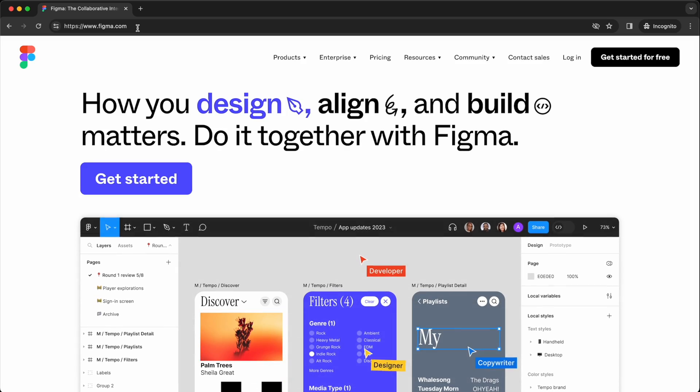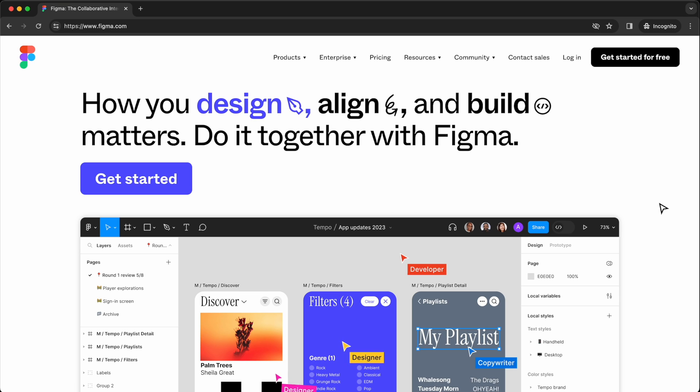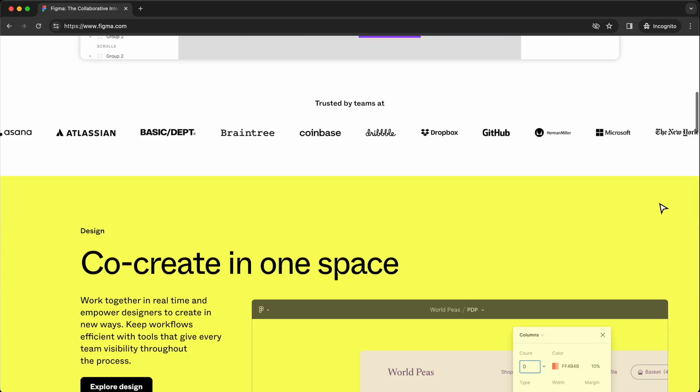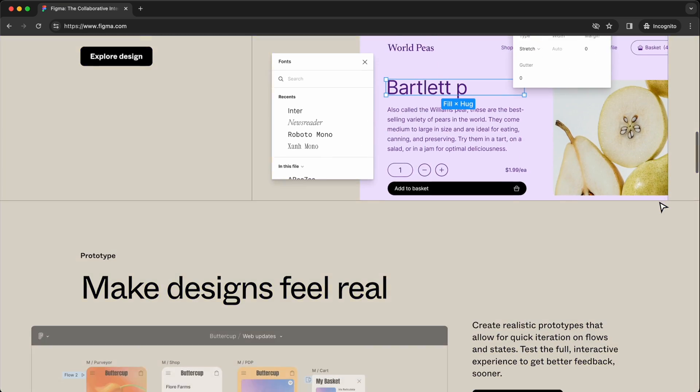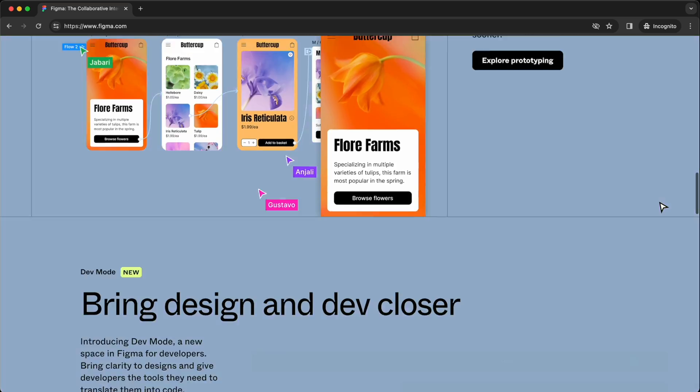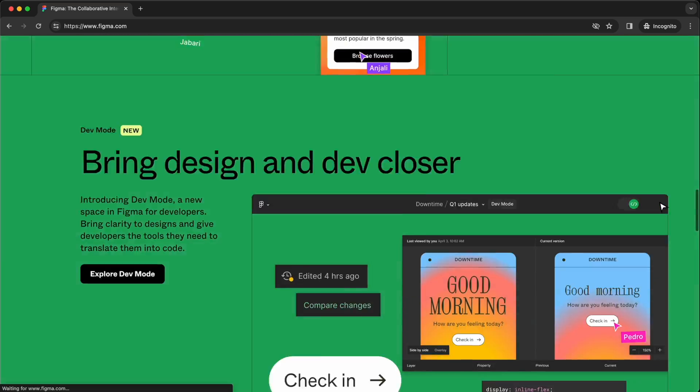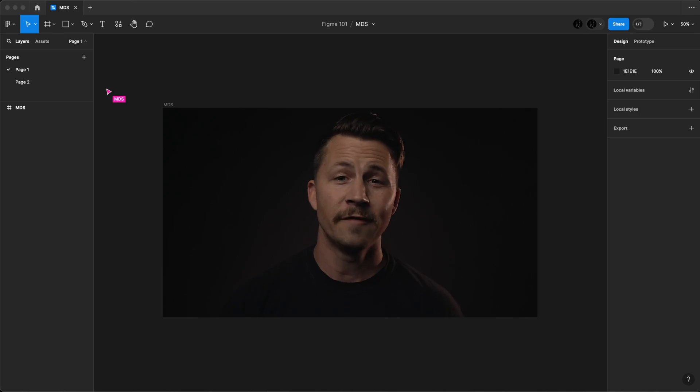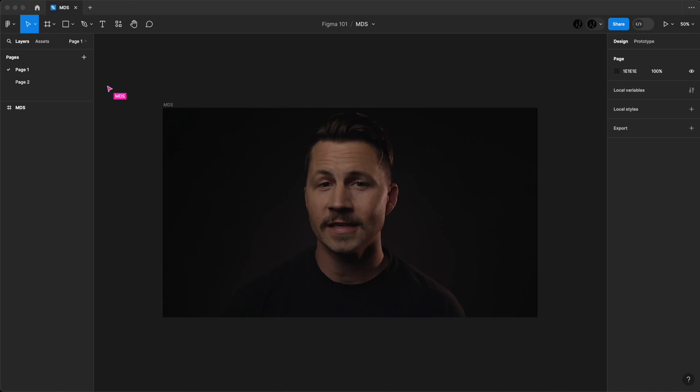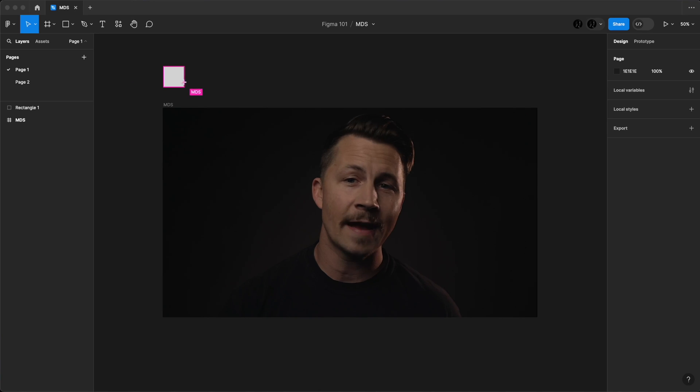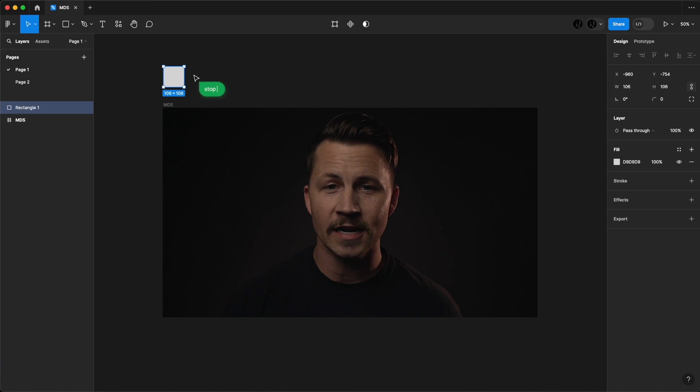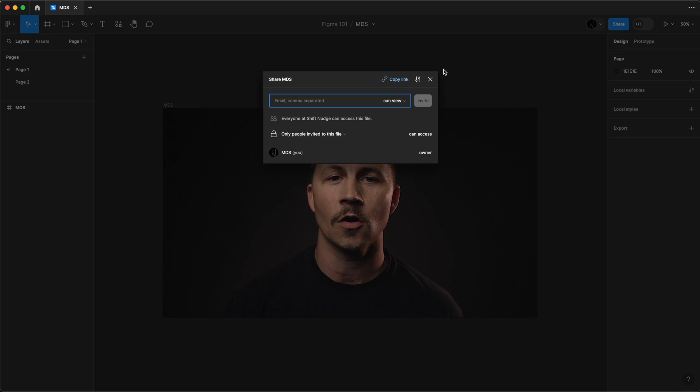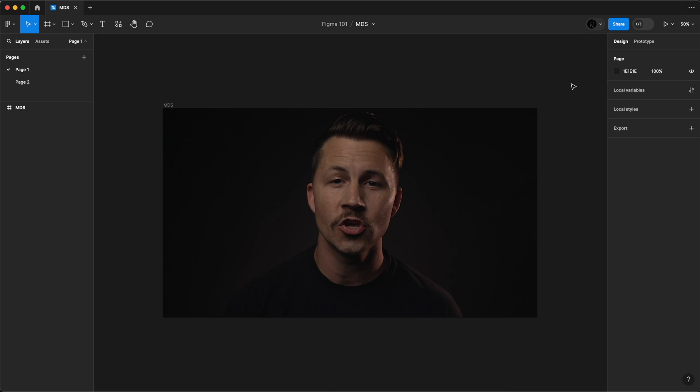Figma, as you probably already know, is a cloud-based design tool. It's great for UI and UX design, prototyping, graphic design, and a whole lot more. In Figma, you create designs, collaborate in real time with others, and share your work with anyone, all with a simple URL.